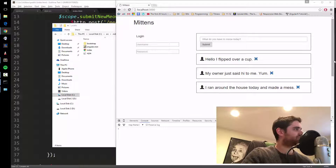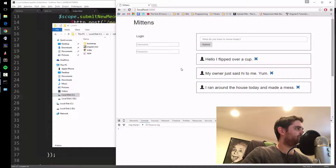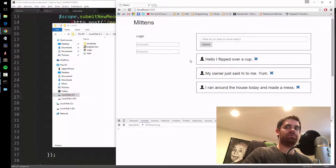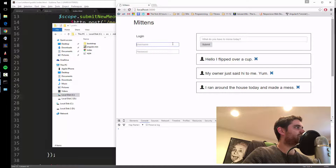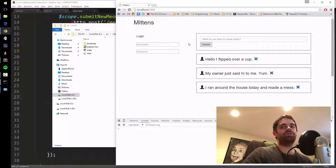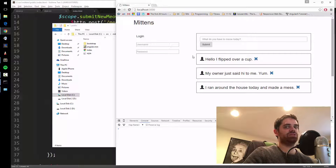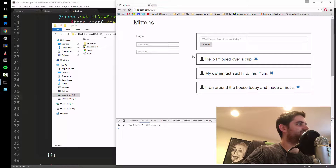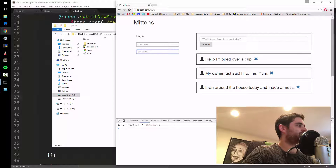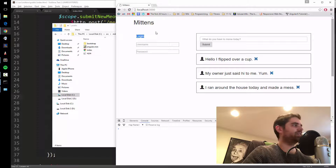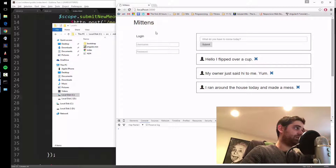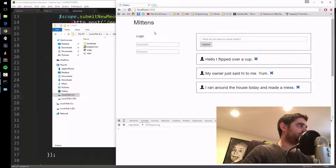We saw the ability to add and remove tweets to our database, but there's one problem: anyone who comes to our website can add and remove anyone's tweets, which is utter chaos. So we're going to make a way for people to sign up and then login.